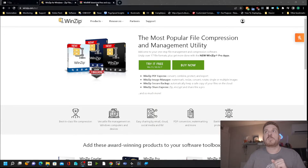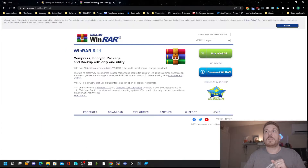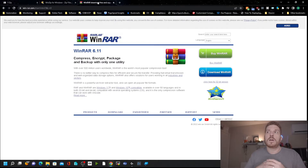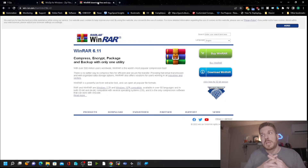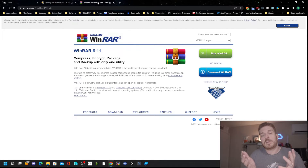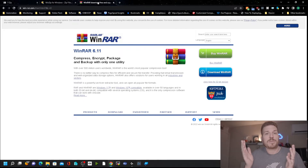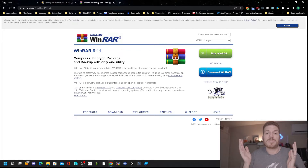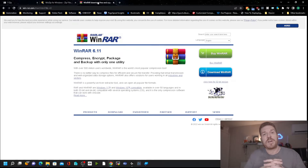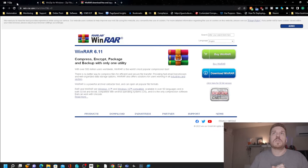The next most popular one, in my opinion, is WinRAR. WinRAR again is paid software. You can download a trial of it, but compared to 7-Zip, 7-Zip just has a lot of options and everything is free.